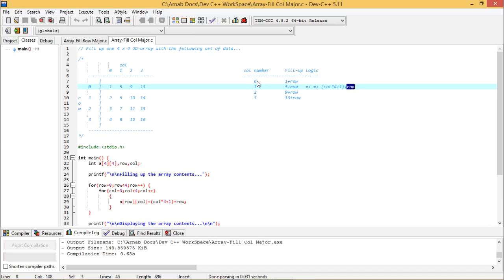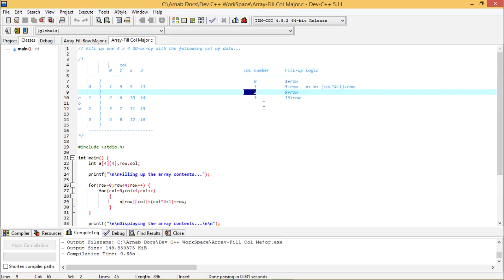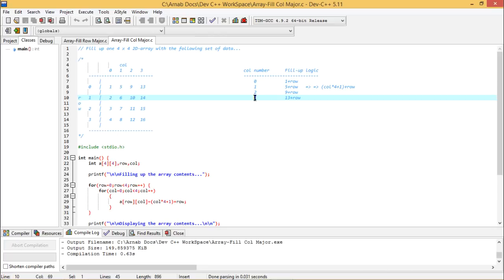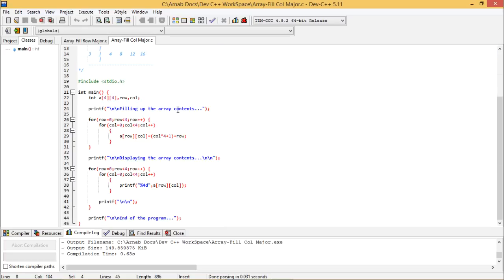It is quite very simple logic you see. It is actually 4 into column number plus 1. So 4 into 0, 0 plus 1 is 1. 4 into 1, 4 plus 1 is 5. 4 into 2, 8 plus 1 is 9. 4 into 3, that is 12 plus 1 is 13. So it is nothing but column number into 4 plus 1 and plus row as well. That is the logic in which this array should be getting filled up. Let me go for the programming.